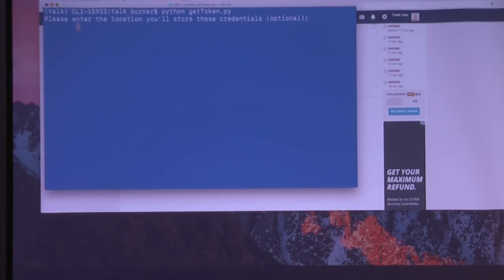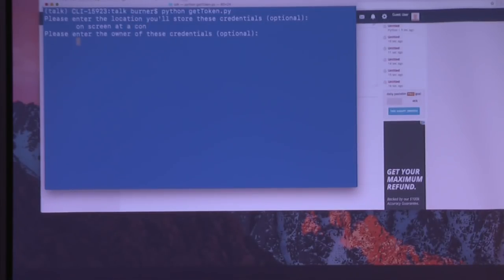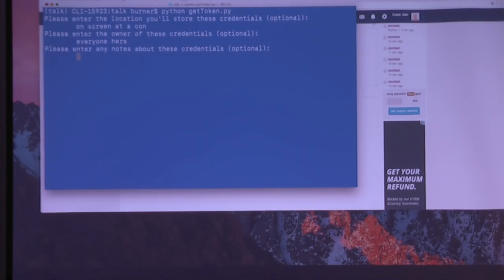Okay, so I'm just going to generate some AWS credentials just for fun. I'll store these credentials on screen at a con. Owner of these credentials, I guess — everyone here. Any notes about these credentials? Hi, Heather. That's my wife. She's in Sydney at an ungodly hour watching this on the stream right now.